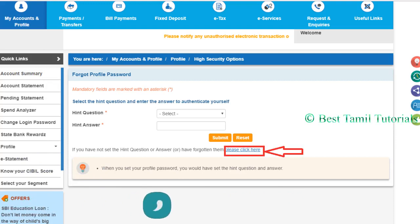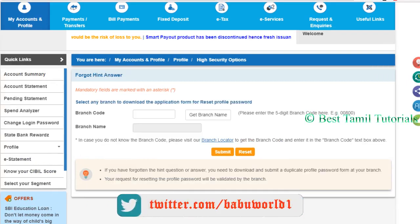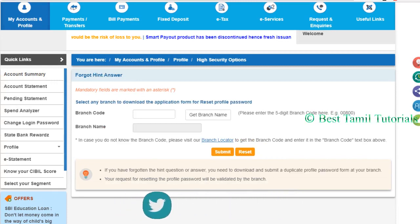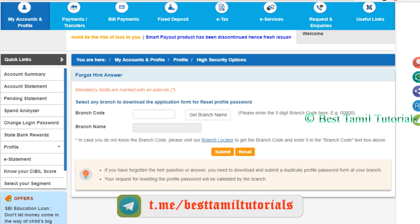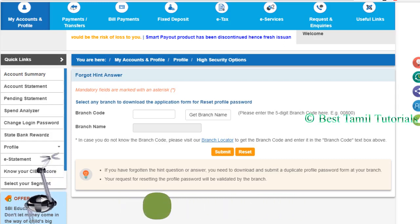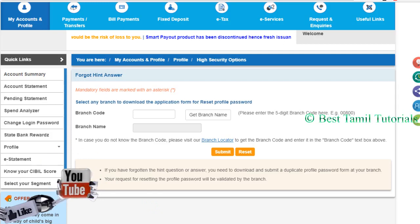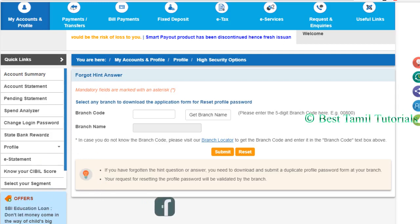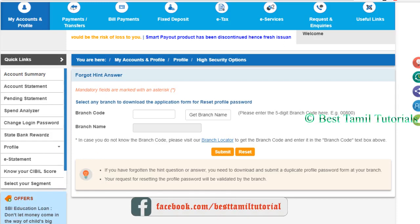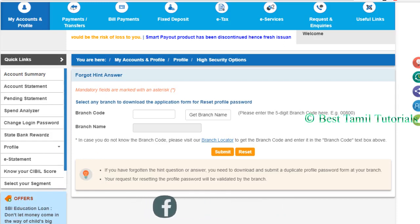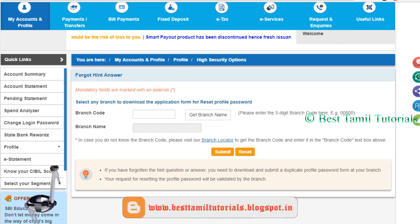If you want to select or search the branch code, go to Google.com and type your area. You can search the branch code in your area, then select it, copy it, and paste it. Then enter the 5-digit code and the branch name, and submit.